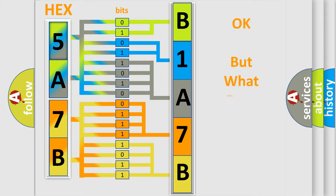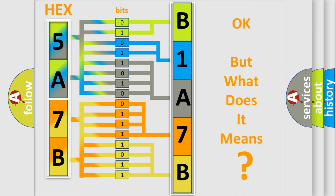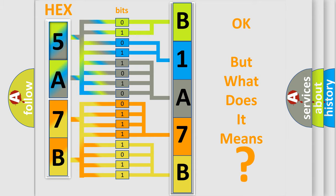The number itself does not make sense to us if we cannot assign information about it to what it actually expresses. So, what does the diagnostic trouble code B1A7B62 interpret specifically?